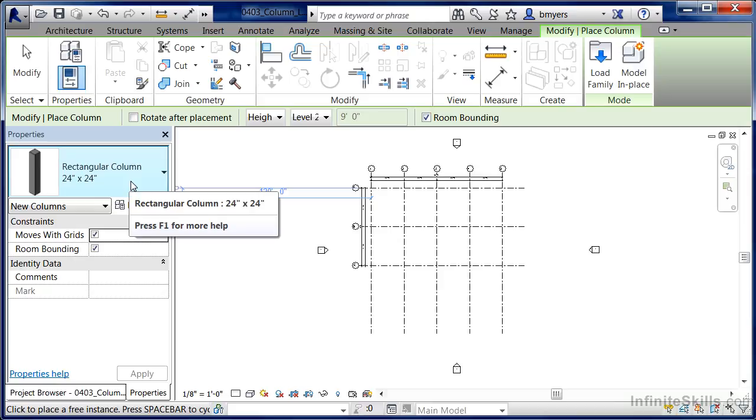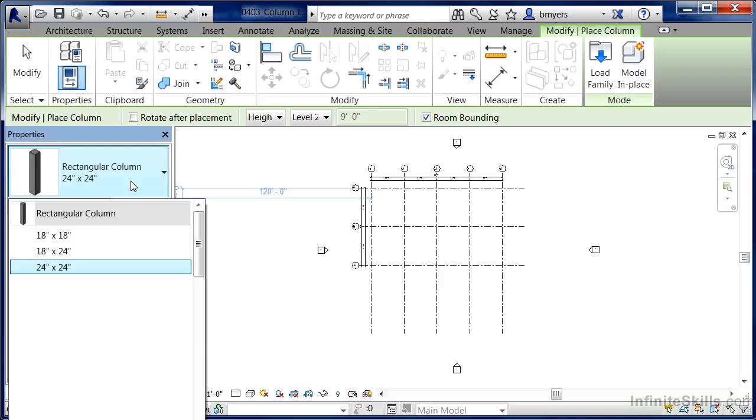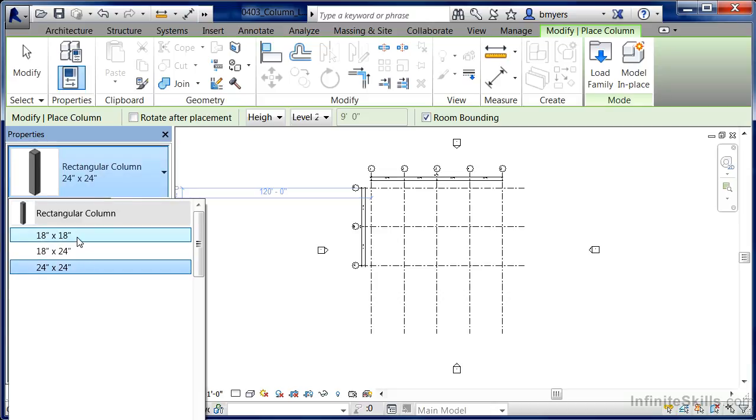You'll notice that underneath the Type Selector list under Properties, we currently only have a rectangular column loaded in our project, and it happens to have three different sizes associated with it. What I'd like to do is load in a round architectural column into the project.